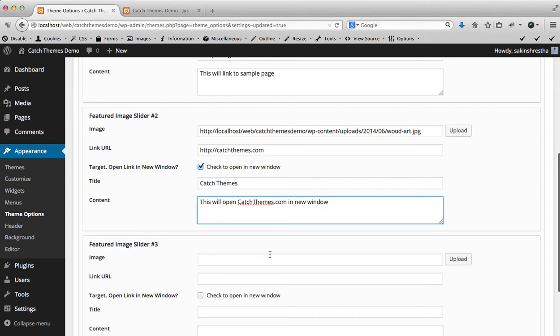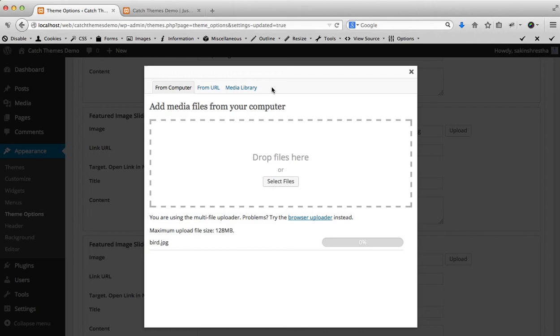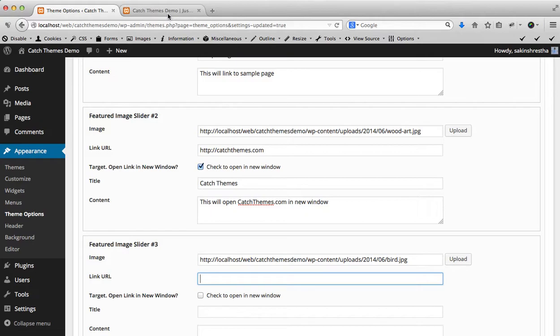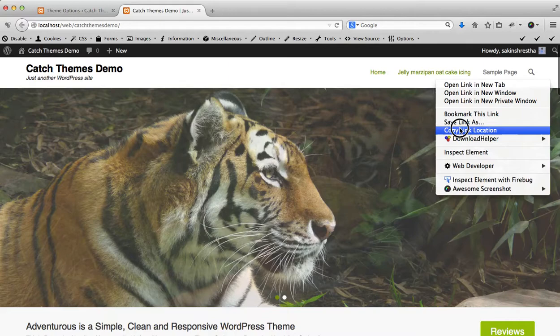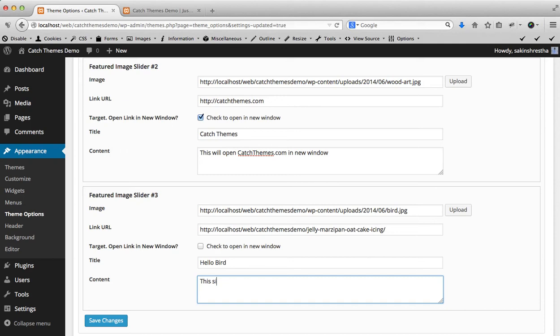Then you can upload another image similarly. I'm going to just link it to Jelly Catfish, copy link. I'm not going to click open in new window because it's our own website. This is Hello Bird.